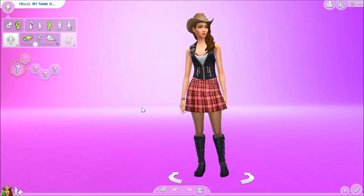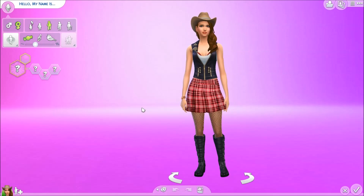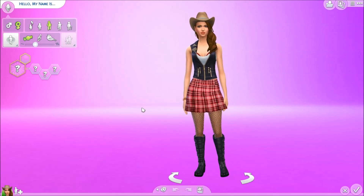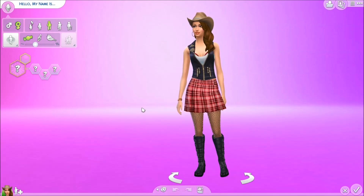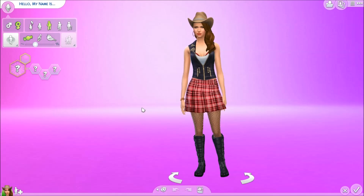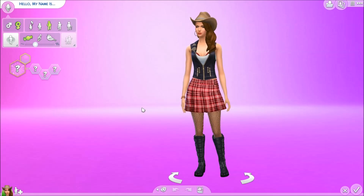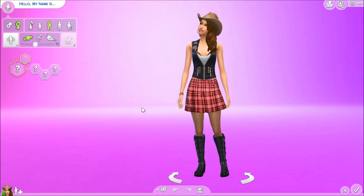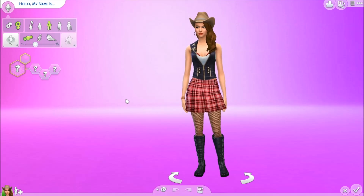Hey guys, it's Fantasy Simmer and today I am doing the genetics challenge. Fabtastic Sims created this challenge and I was actually tagged by her and also by Similexus to do this, so I am finally doing it today.